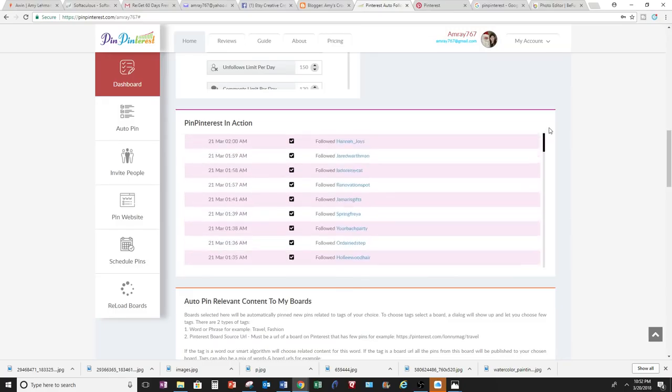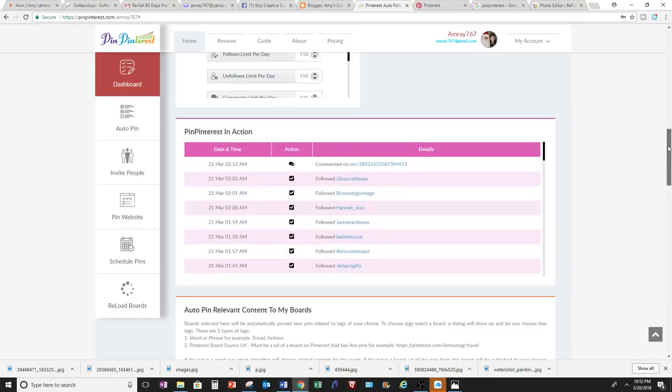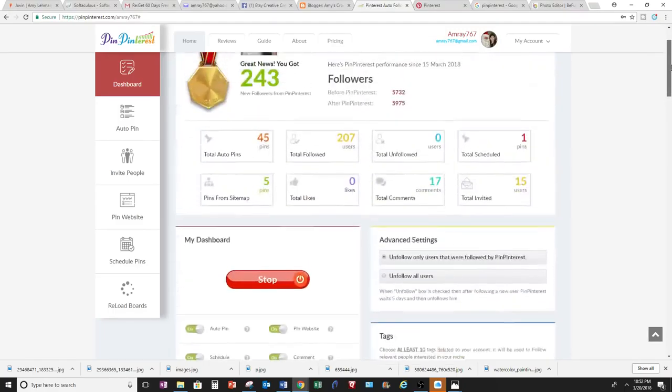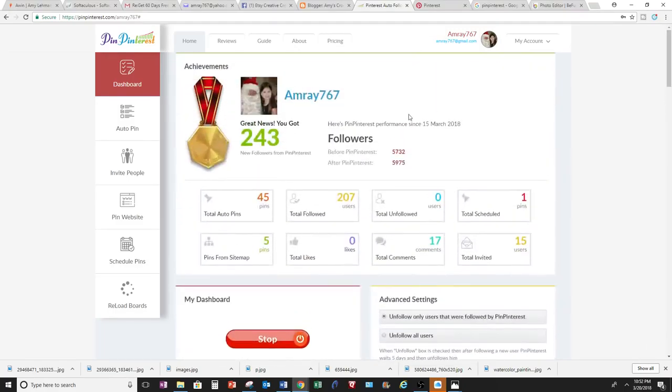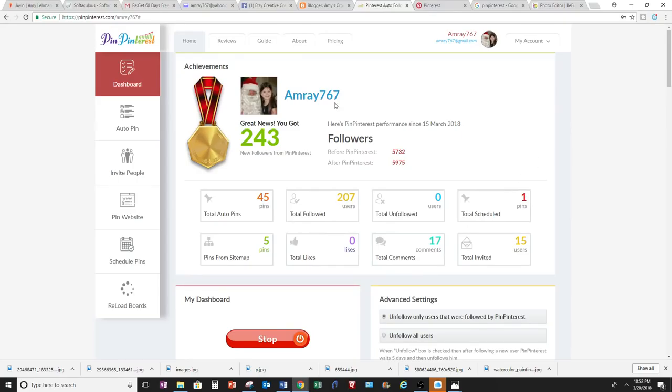So that's pretty neat. Okay, so that shows you basically how to get started and the benefits of this website. I highly recommend it, especially with the type of following that you can receive by using this website. So if you have any questions, please let me know. And thank you for watching.